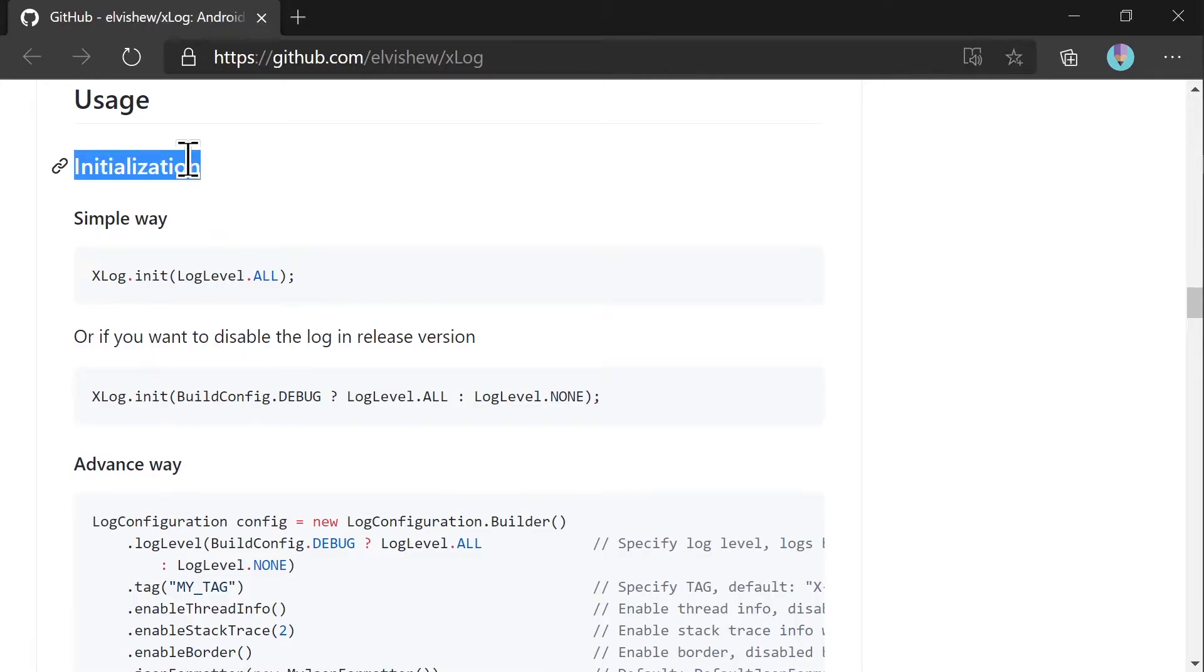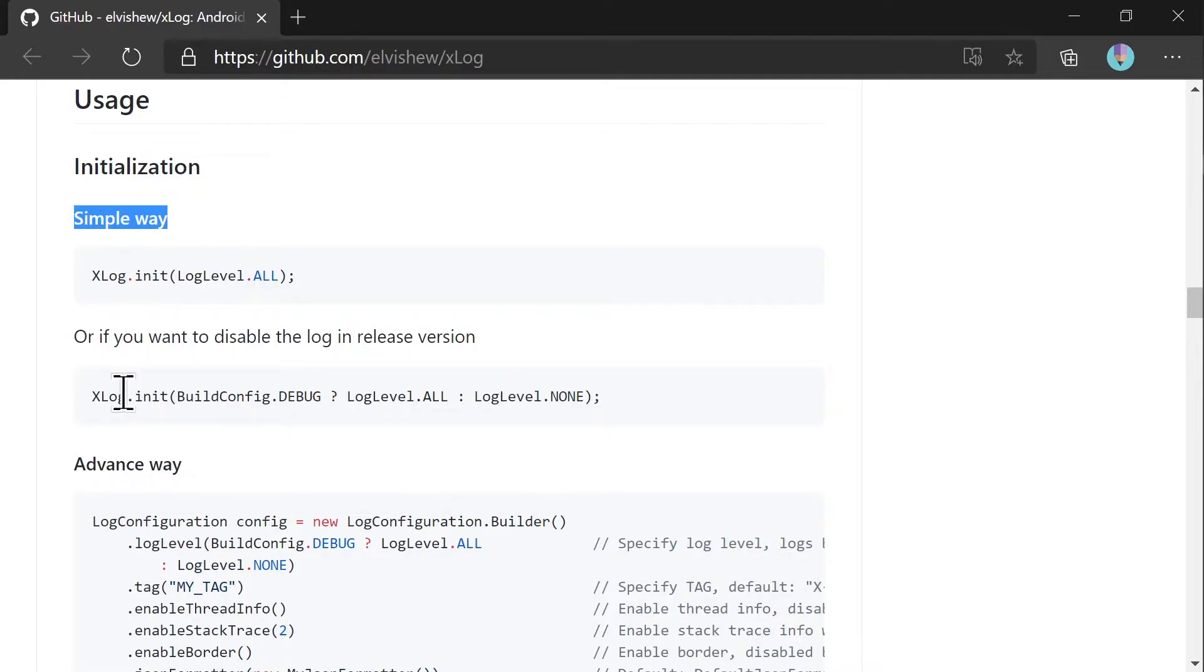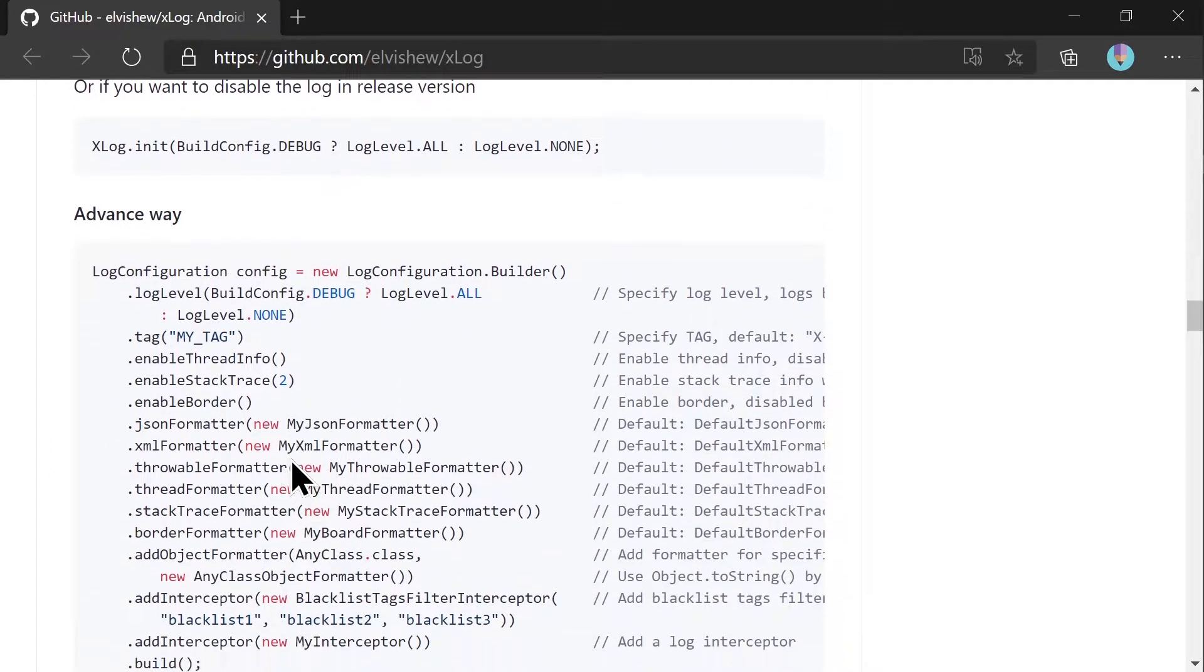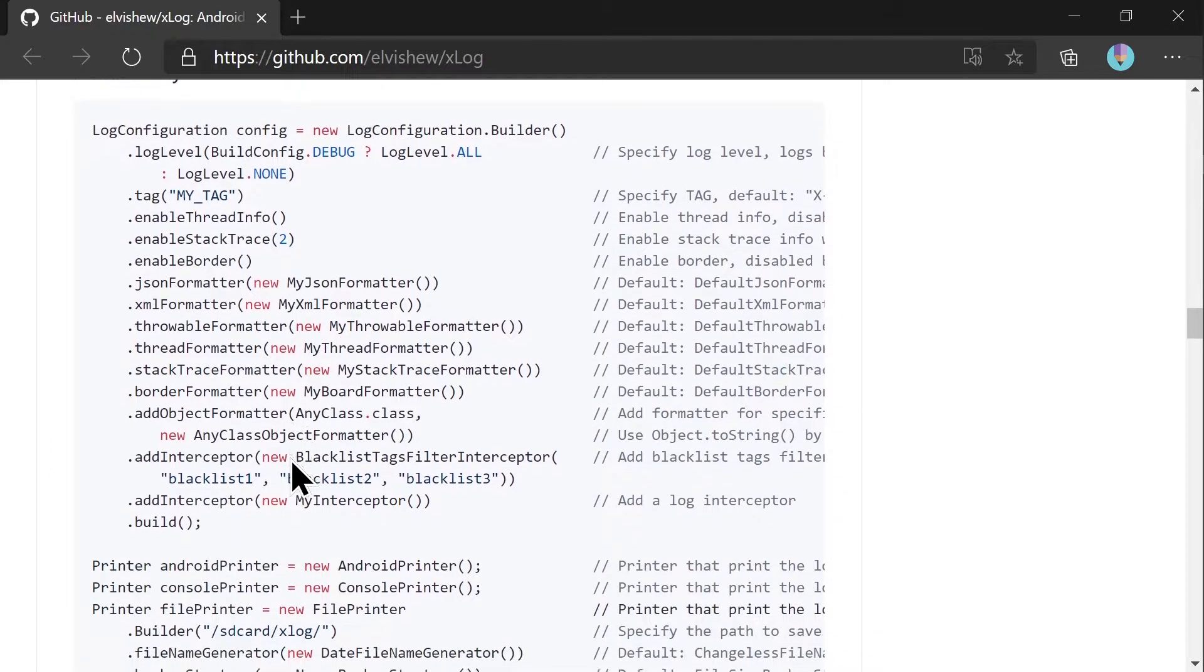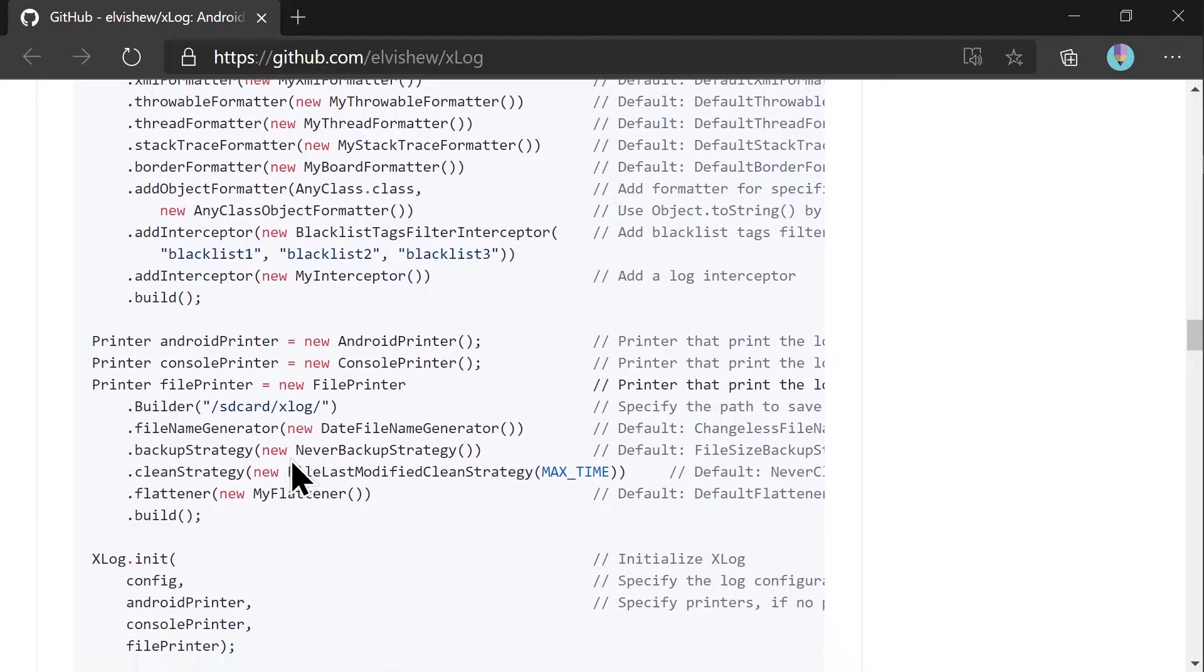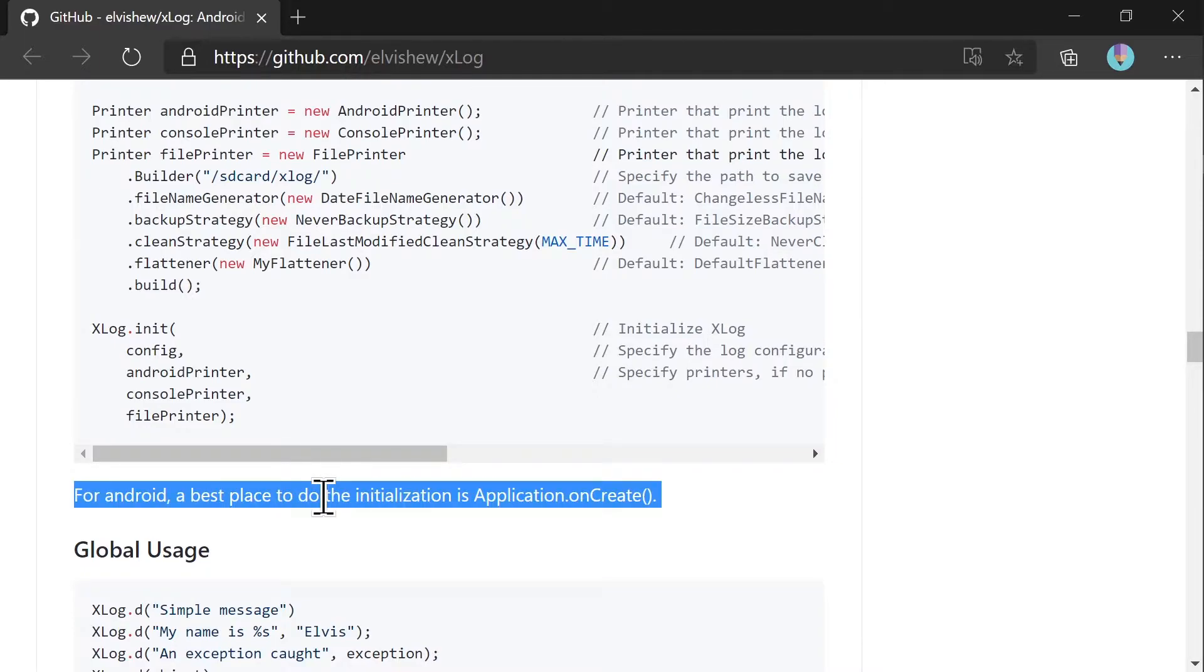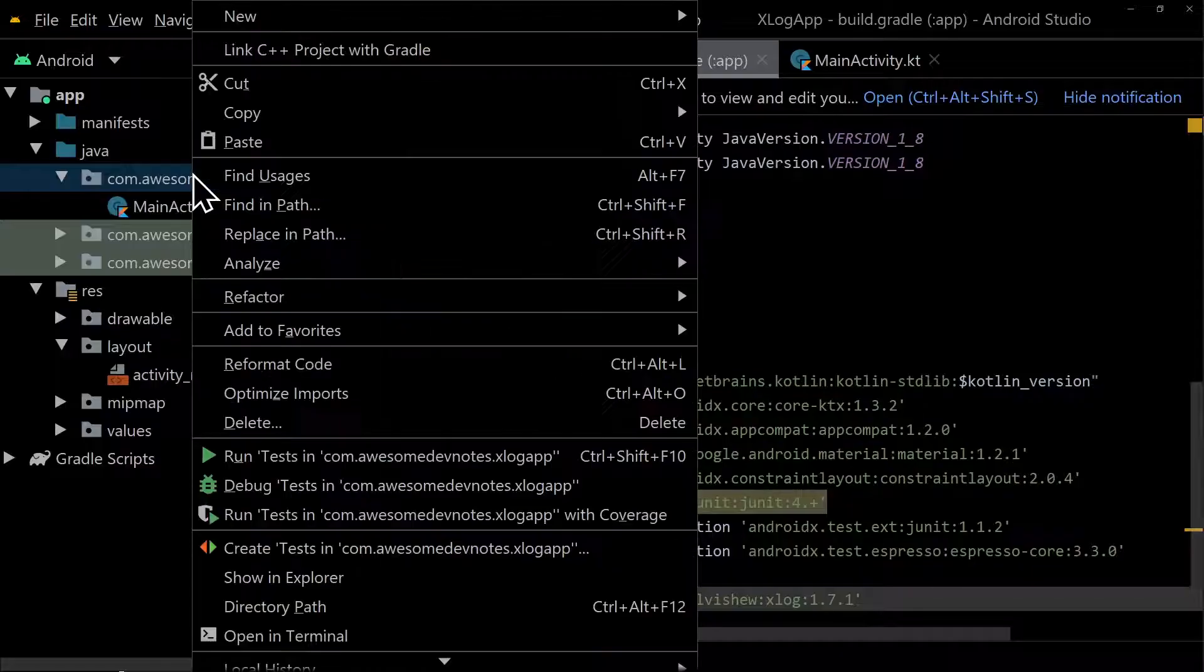Initialize xlog. There are two initialization types: simple and advanced. You will learn the simple way first. The advanced way looks unnecessarily big here. You will learn it after the simple way. As suggested, you need to initialize xlog in the onCreate method of application class.